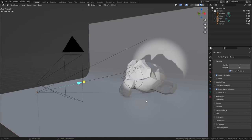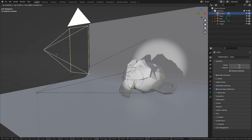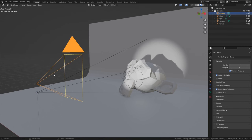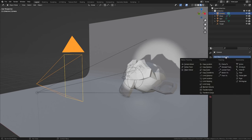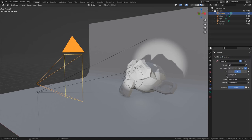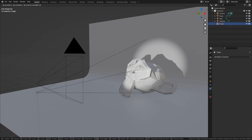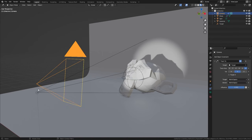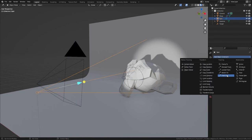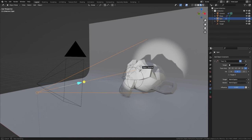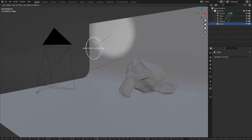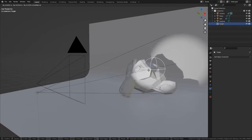Here we have the same scene, but the rig is not working yet. First, we want the camera to point towards the empty. Select the camera, go to the Constraints Properties, and add a Track To constraint. Then select the empty as the target — the camera is already pointing towards it. Now do the same thing with the light: select it, add a Track To constraint, and select the empty. Now when you move the empty around, both the camera and the light follow along.